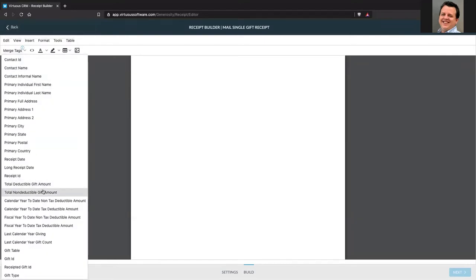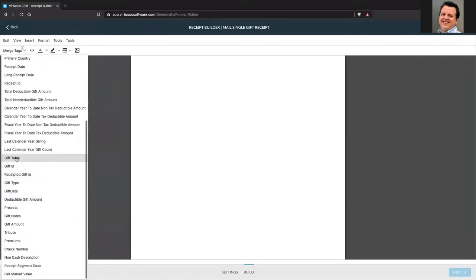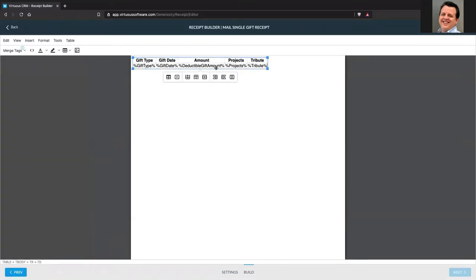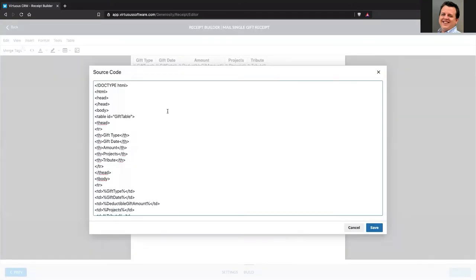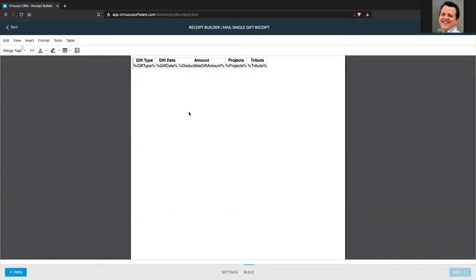Now you have the additional option to upload an image directly. You can browse for that image on your machine, upload it, set spacing around it, and resize it right in the width and height fields. You also have your merge tags as usual. And for the gift table, for example, you have new table tools — you can hover to see what each means, like delete table, insert rows, et cetera — so you can really customize that table more easily.